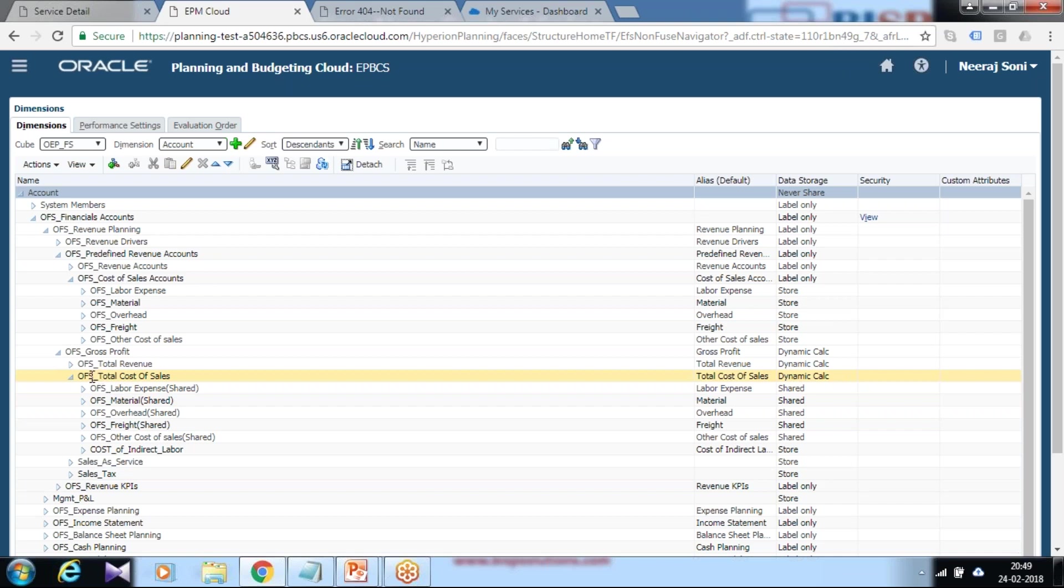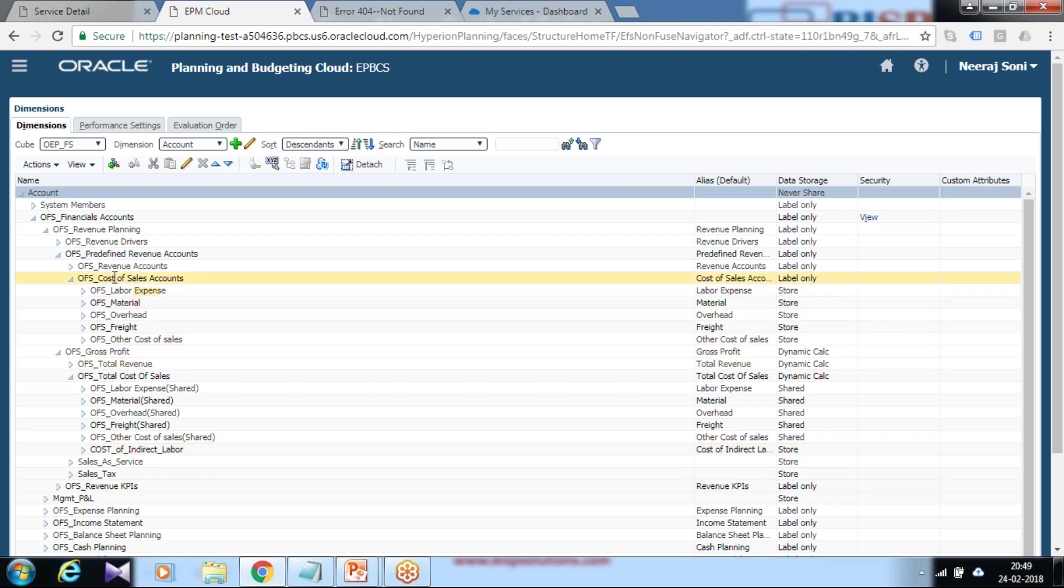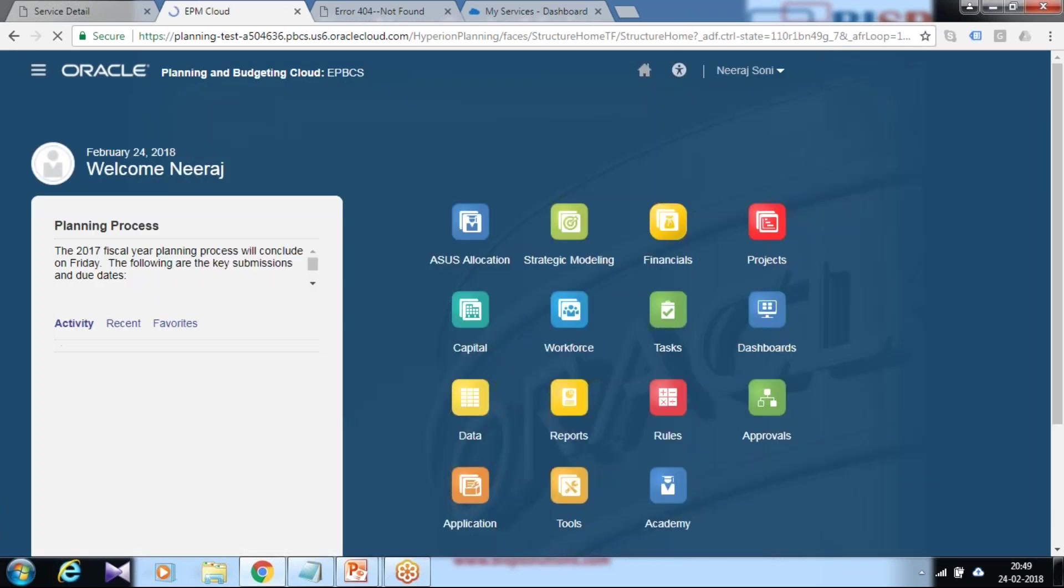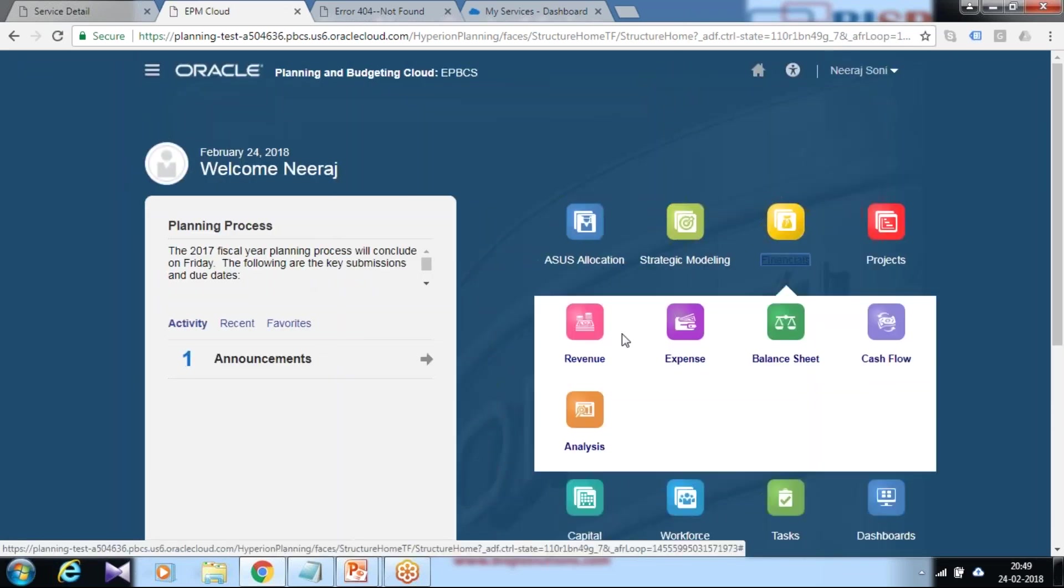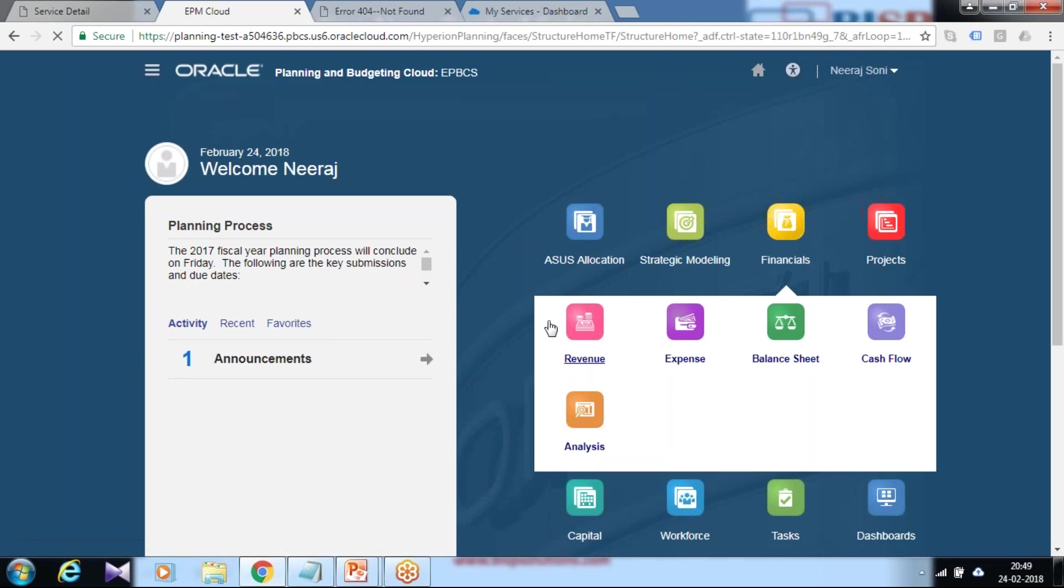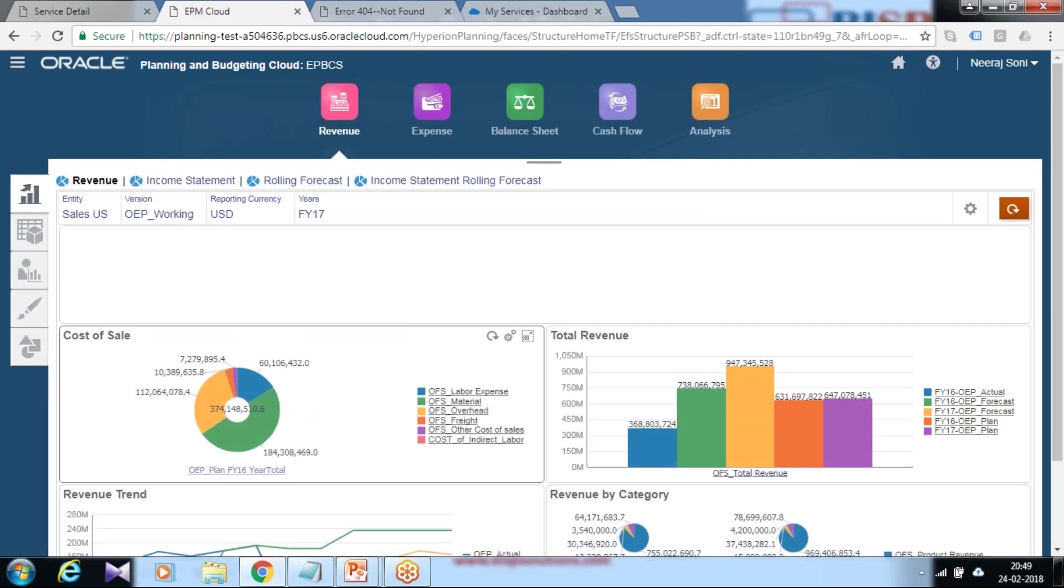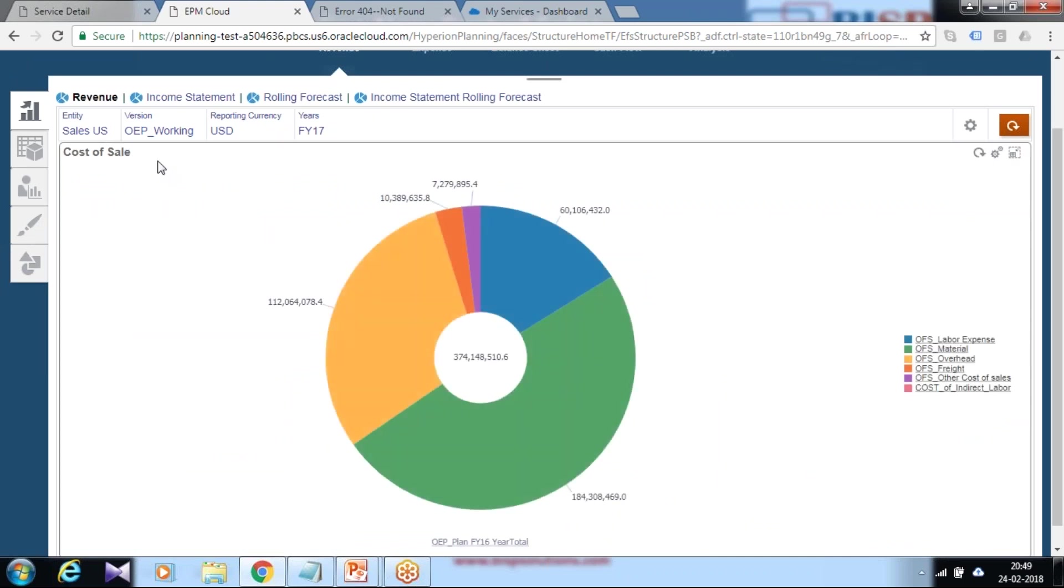Under OFS total cost of sales, the cost of indirect labor member appears over here. It doesn't appear directly under the predefined revenue account dimension member. Once it got added, you can see the member automatically appears within your financial under revenue in your dashboard. Previously we used to have five members under cost of sales. You see there's another member added called cost of indirect labor.